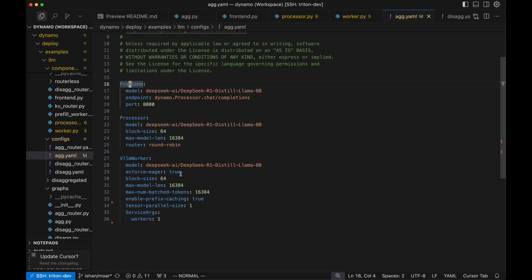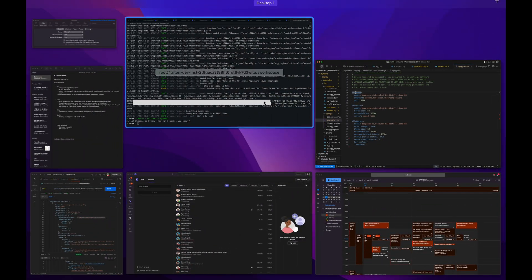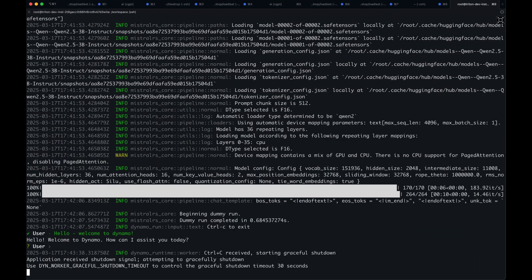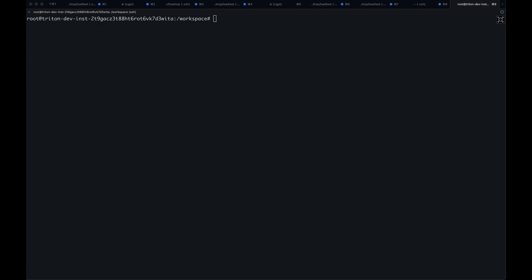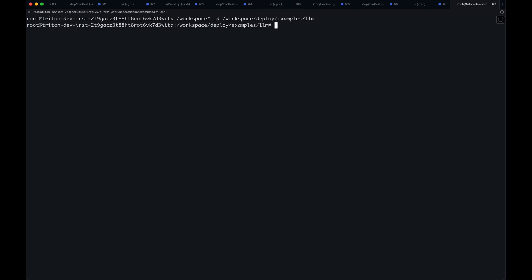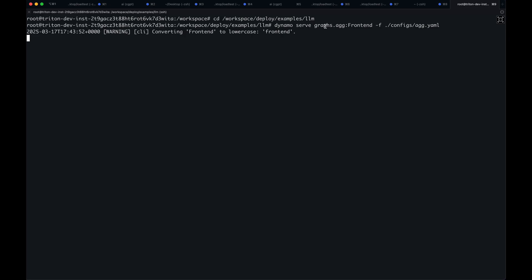Running this is simple. You can just go back to our examples and run Dynamo Serve pointing towards our graph. Dynamo Serve here is pointing towards the frontend component, which is the top of the graph, and we're also passing in the configuration that we'd like to provide.